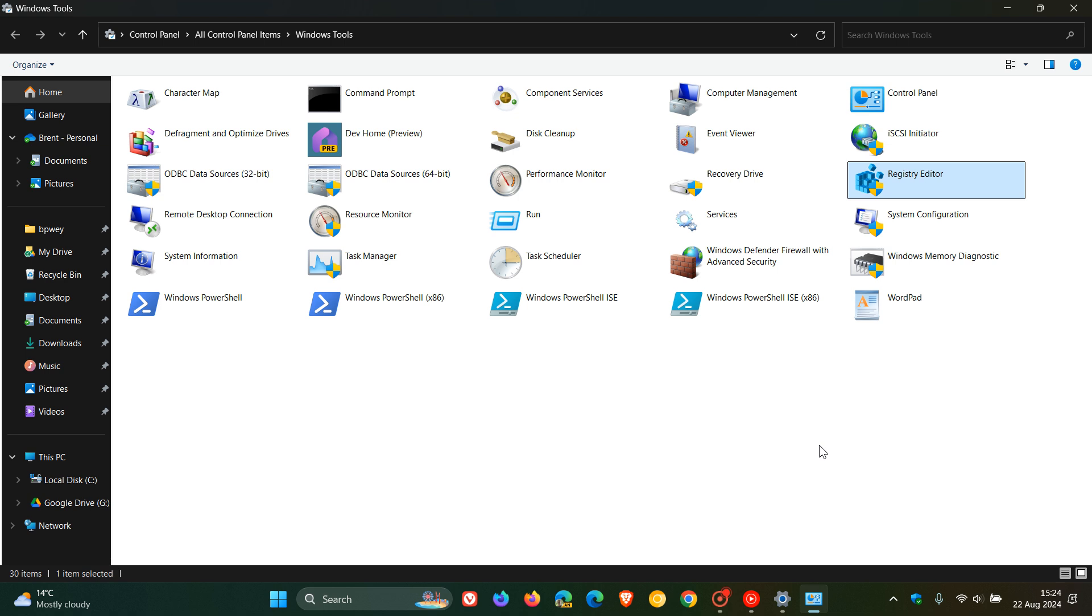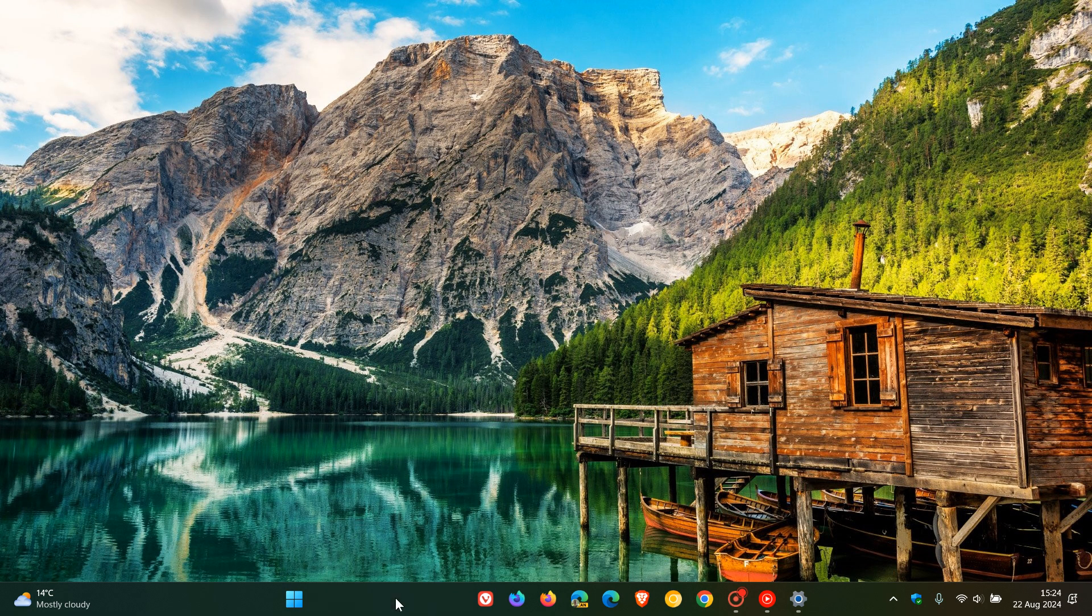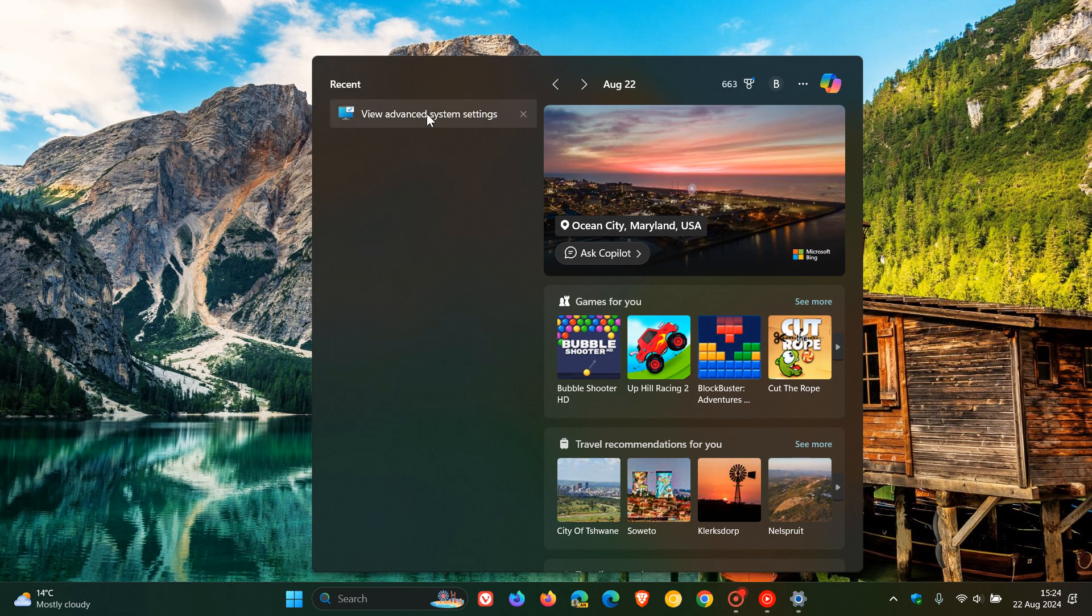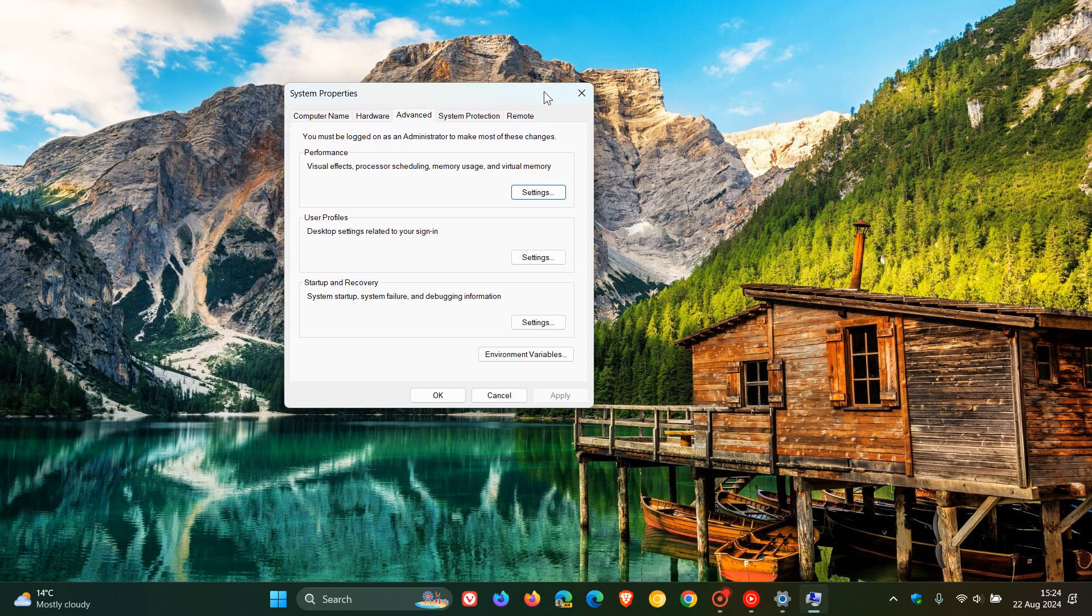And the last one to mention for this video, and for this one, we're just going to do a search. I think that's the best. And this is advanced system settings. And you can just do a search for advanced system settings if you don't know where this is.